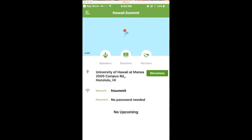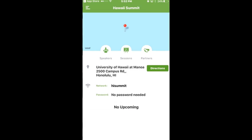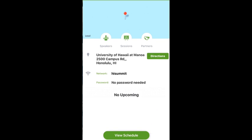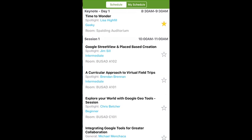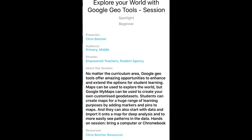I'm going to go ahead and click on Hawaii Summit, and at the bottom it says 'View Schedule.' I'll view the schedule, choose Chris Betcher's session again, and right at the bottom are the resources.